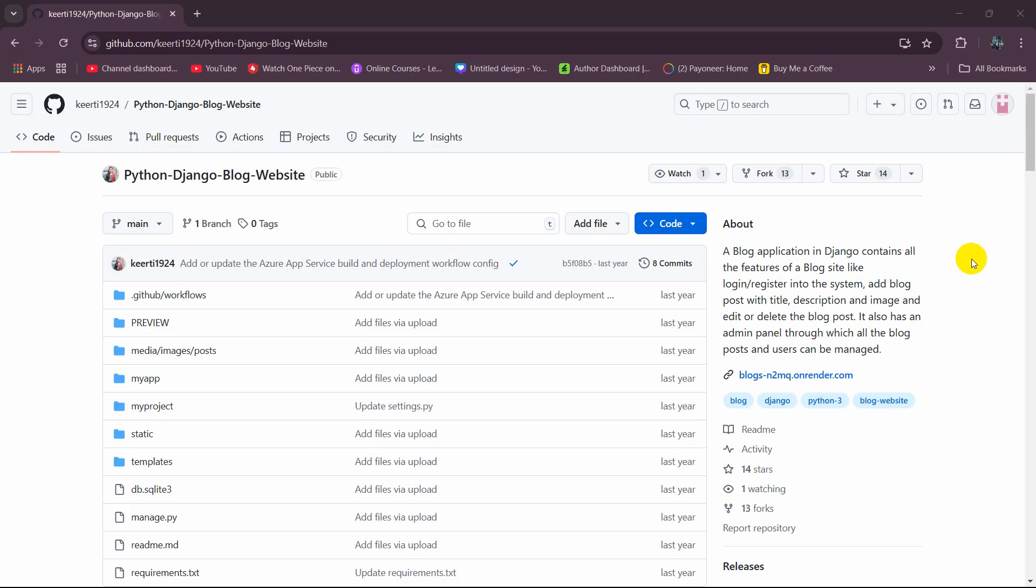Hello everyone, in this tutorial I am going to show you how you can download a Django project from GitHub and run it on your local laptop or PC.